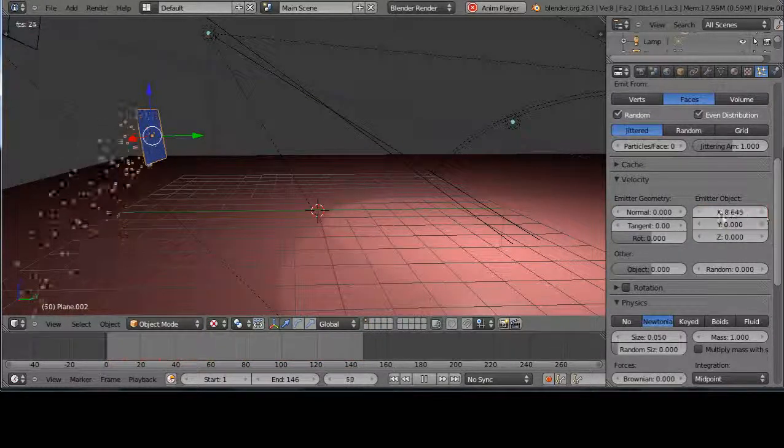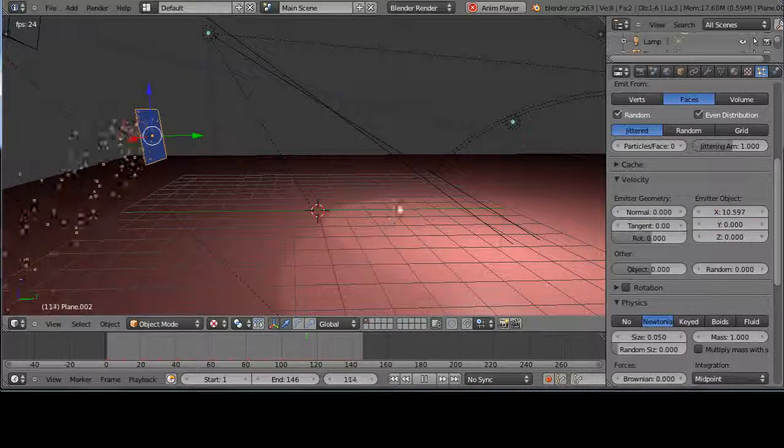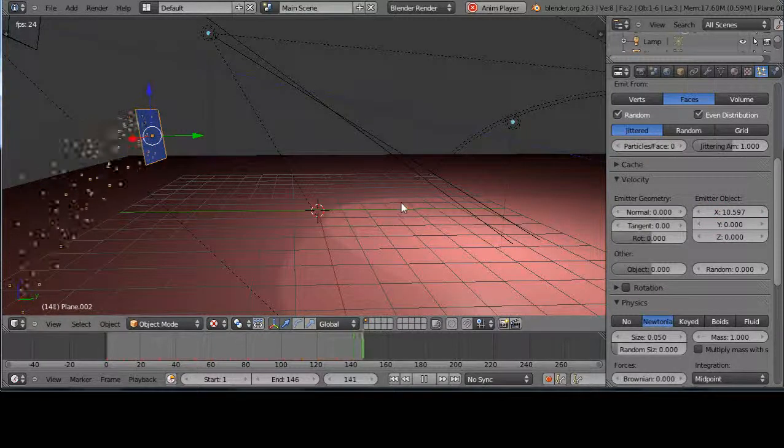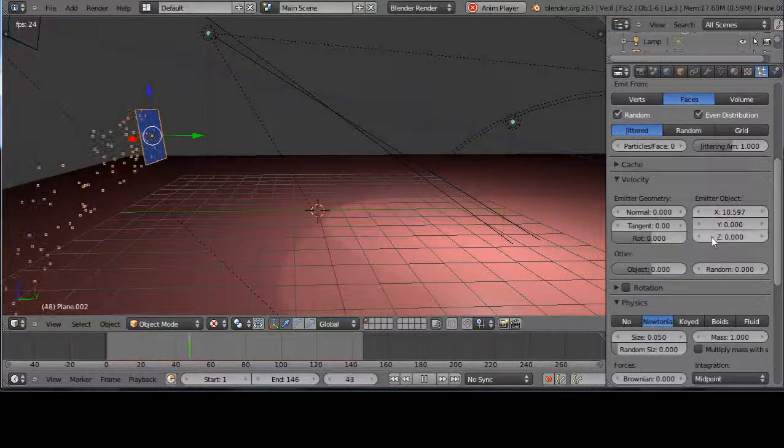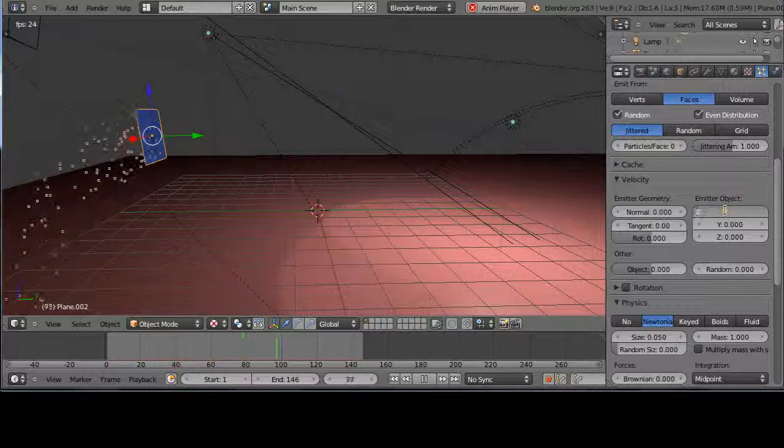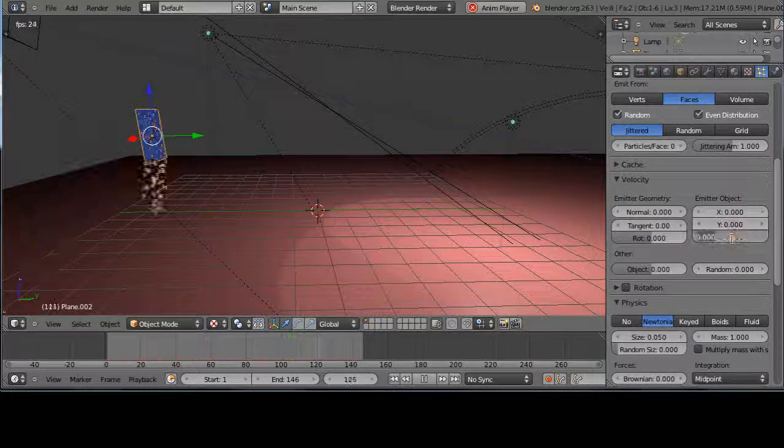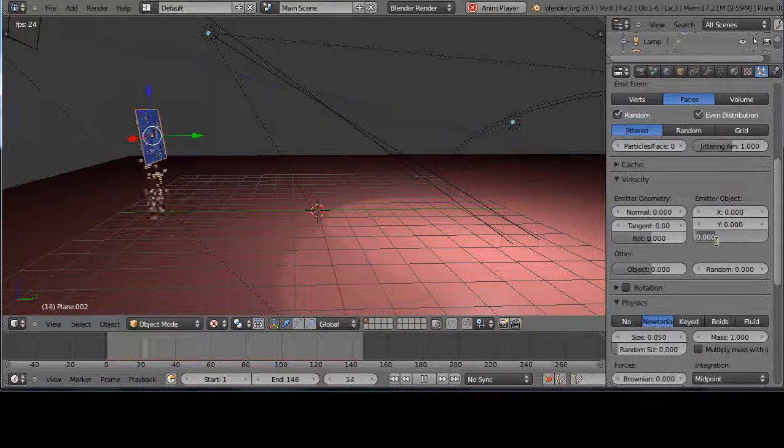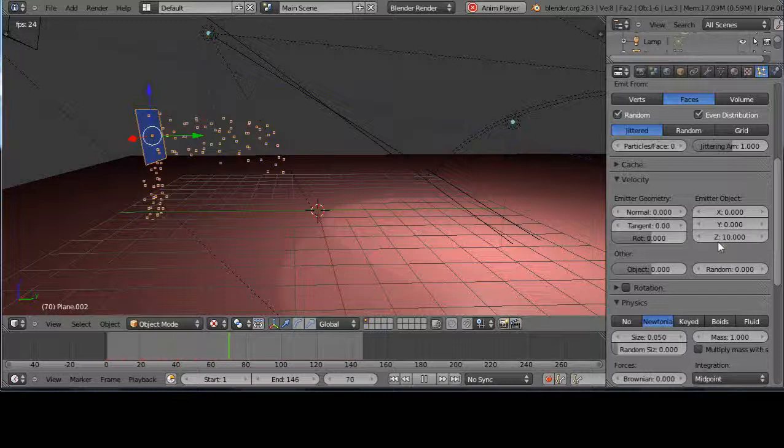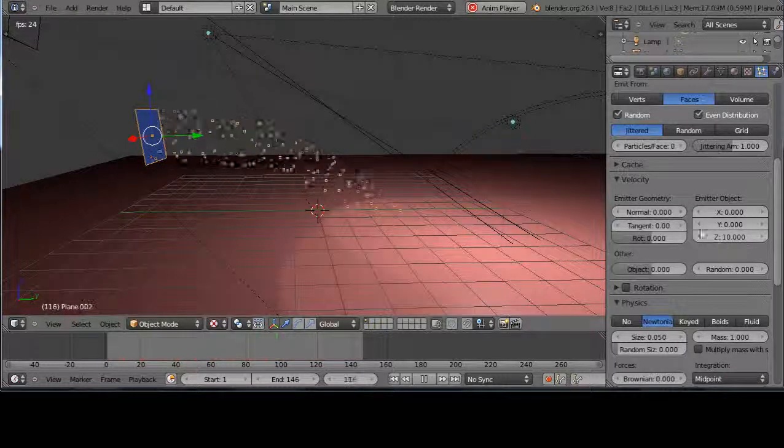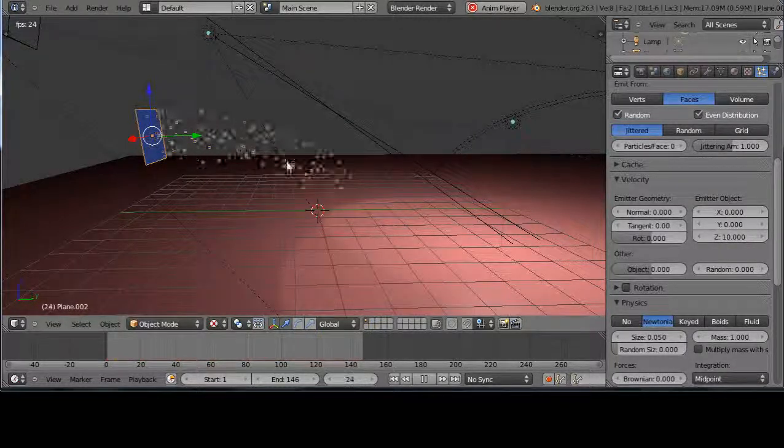Because if I change the emitter object and I say emit in X like this, you go okay, it's working right, it's emitting in X. All right, how about if I emit, let's put that down to zero and I emit in Z instead.